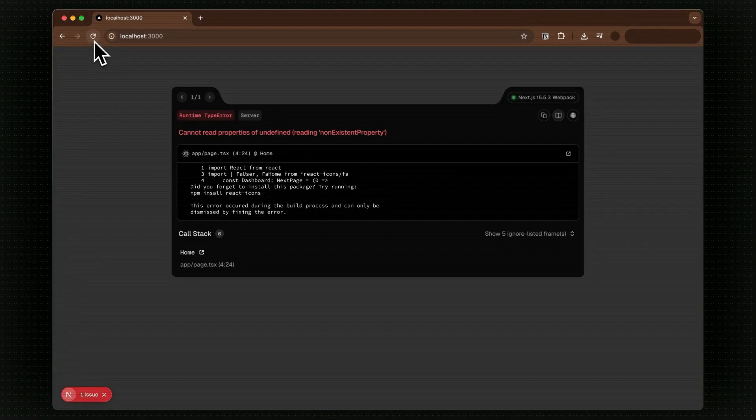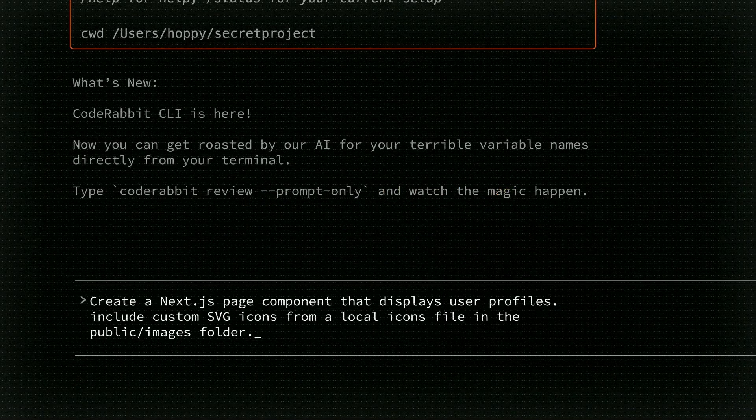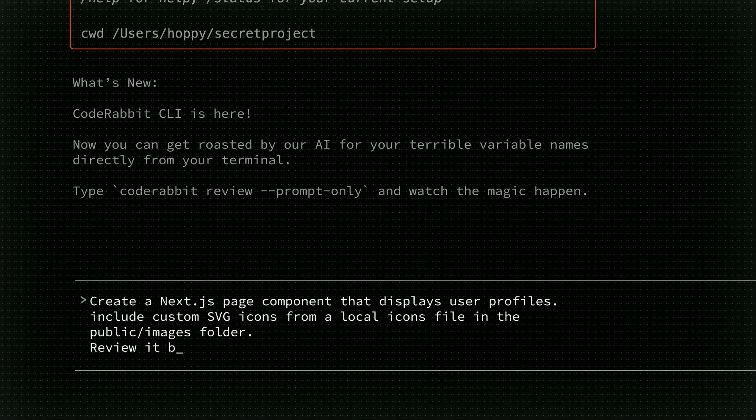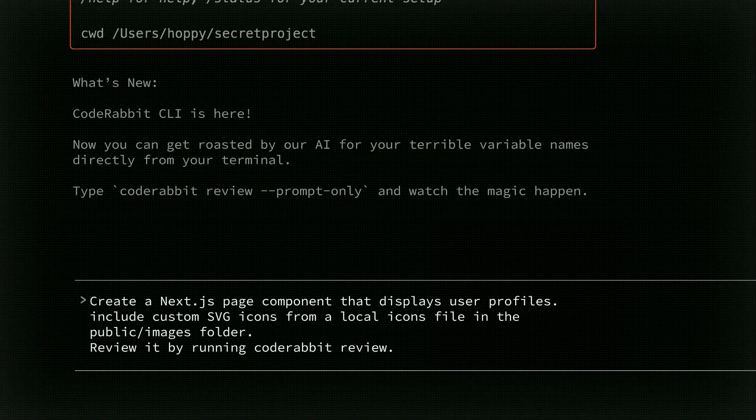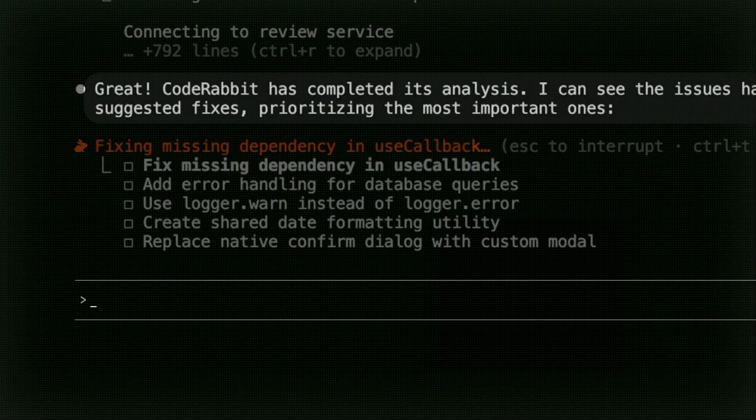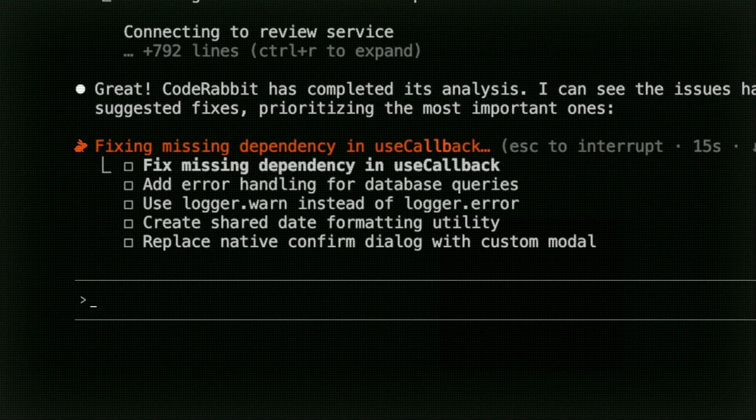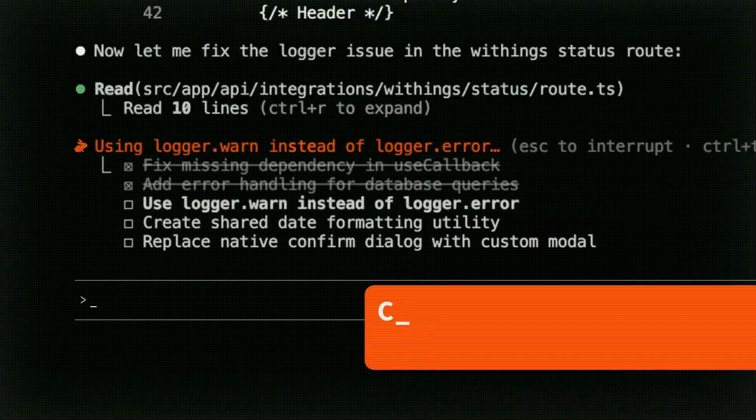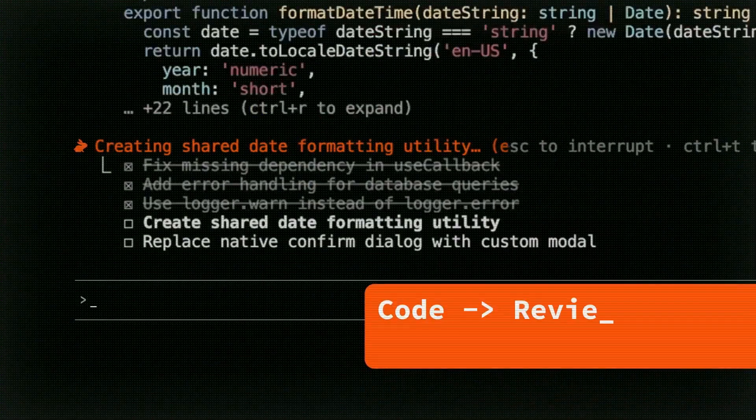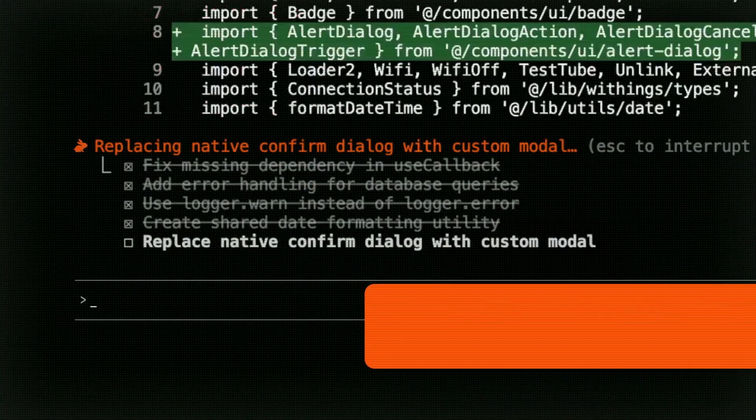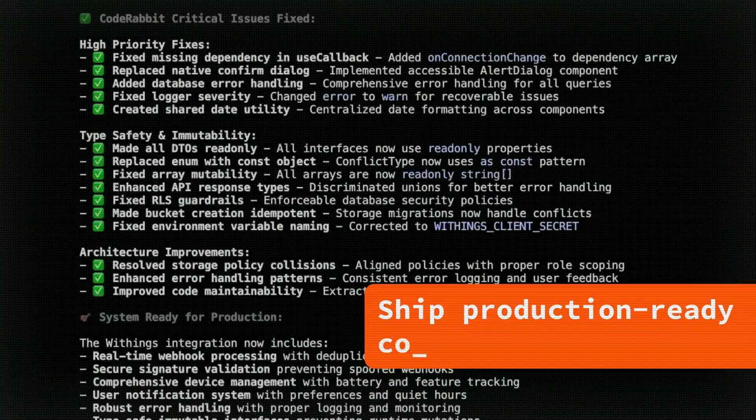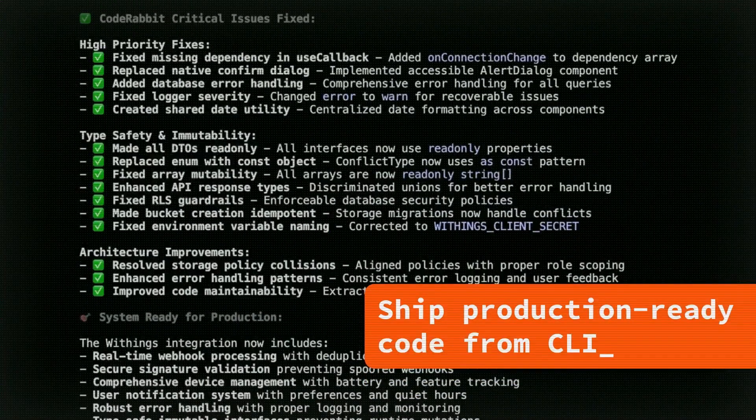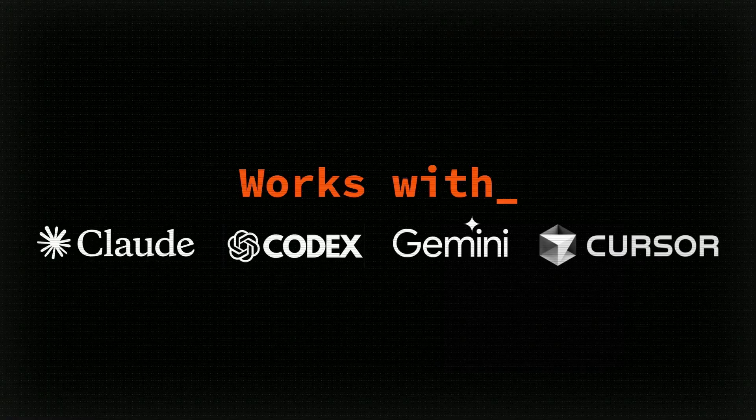It integrates seamlessly with any AI coding CLI, including Cloud Code, Versus CLI, Codex, and Gemini CLI, and so many others. You can stay in your flow without leaving the command line. And with CodeRabbit CLI, it allows you to catch AI slop before it ships, which serves as a backstop for hallucination and logical errors from AI coding agents.